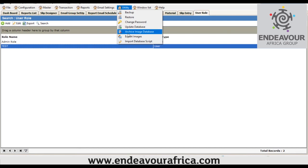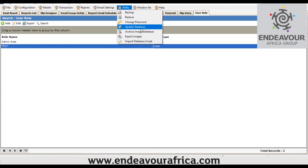Another useful tool is Update Database. This is the best tool to resolve errors generated by the system. If you click on it, most errors will be resolved. If an error persists, it needs to be addressed from the support side immediately.